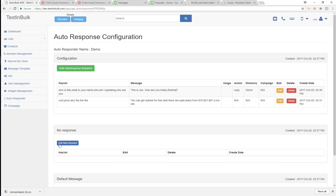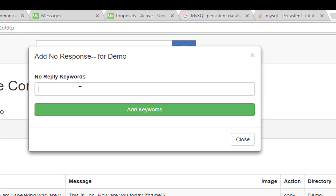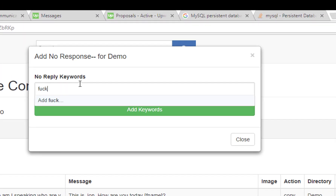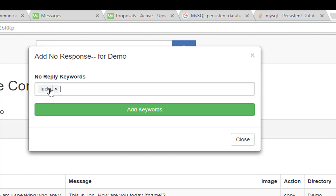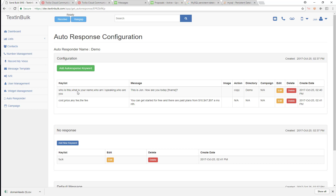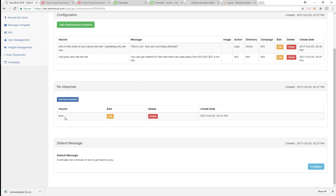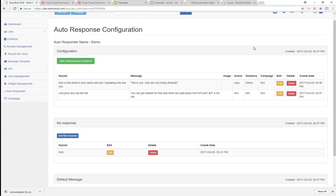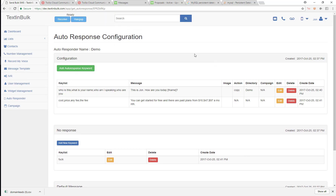Now I'm going to add a no-response keyword, and this is going to be my dirty words. So if I get any message that has this no-response keyword in it, I'm just not going to reply to that message — even if I have an auto response or a default response, I'm not going to reply whatsoever. So now you can see the autoresponder and how it's set up.